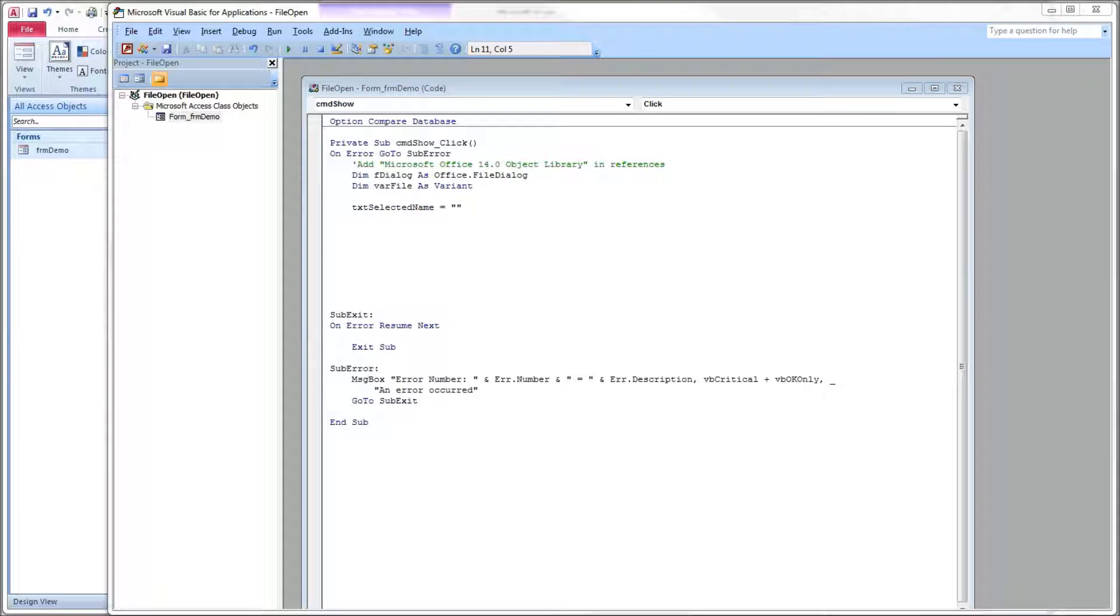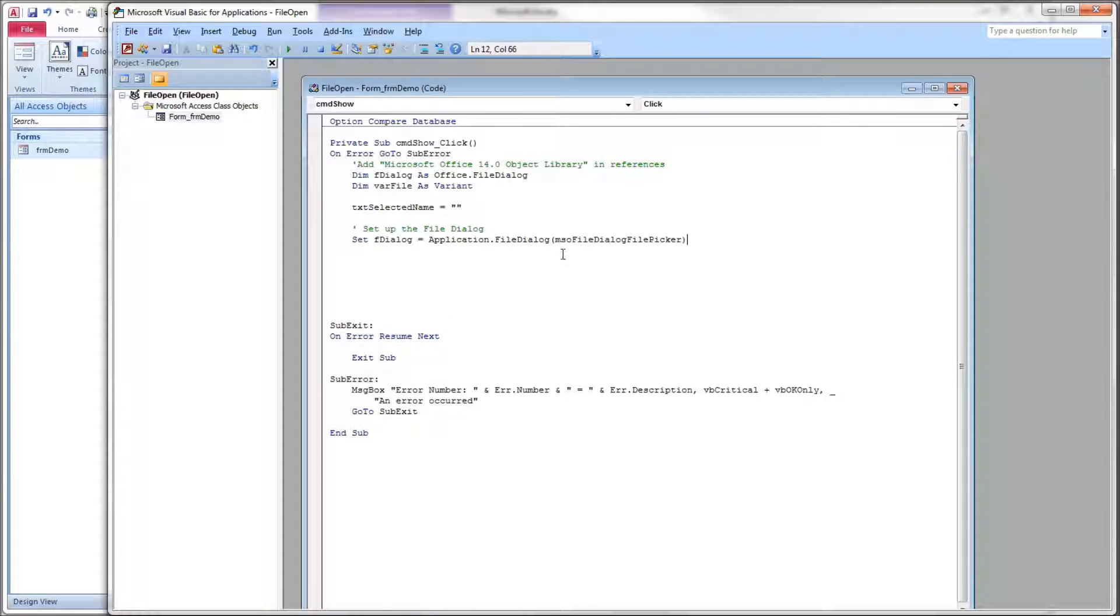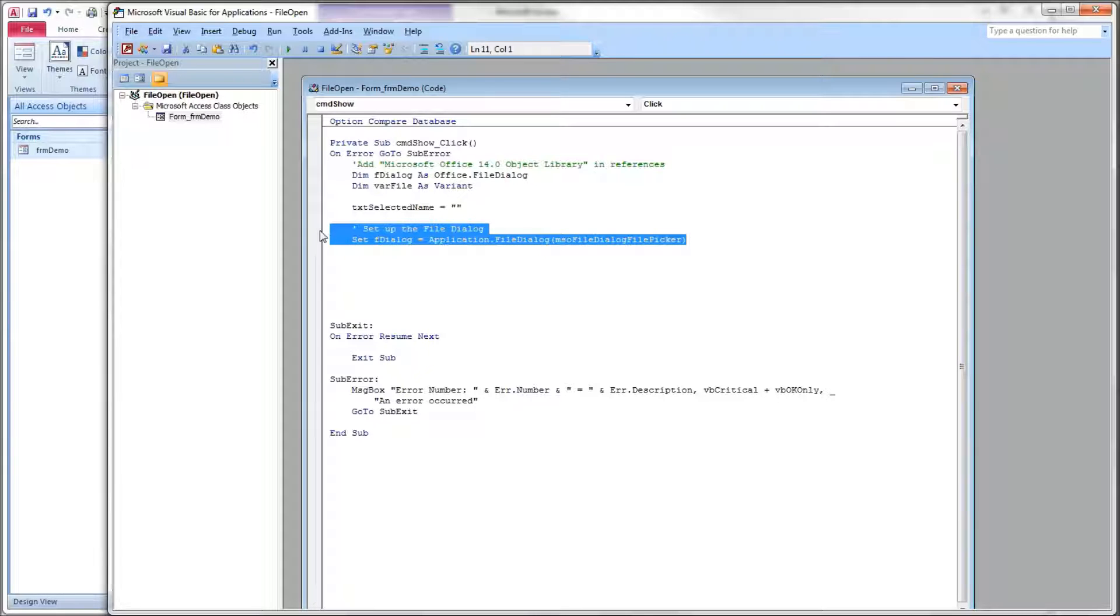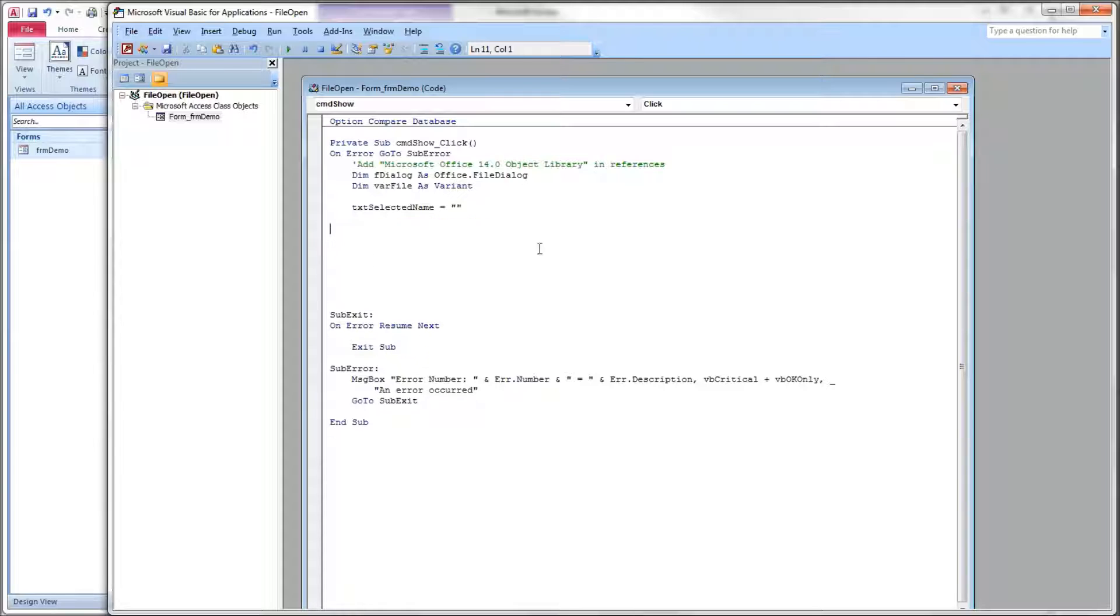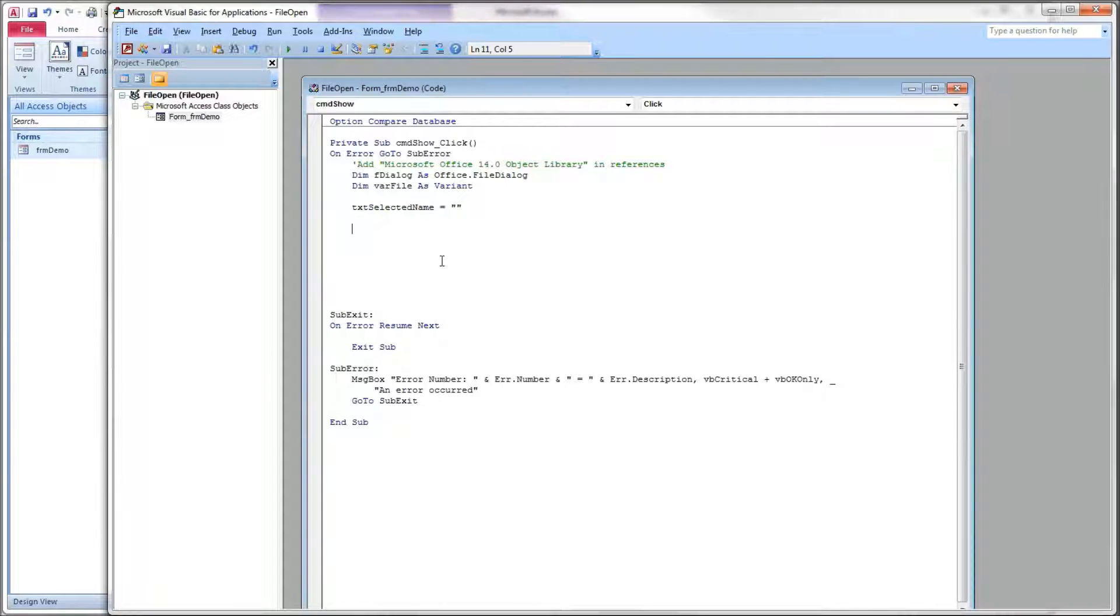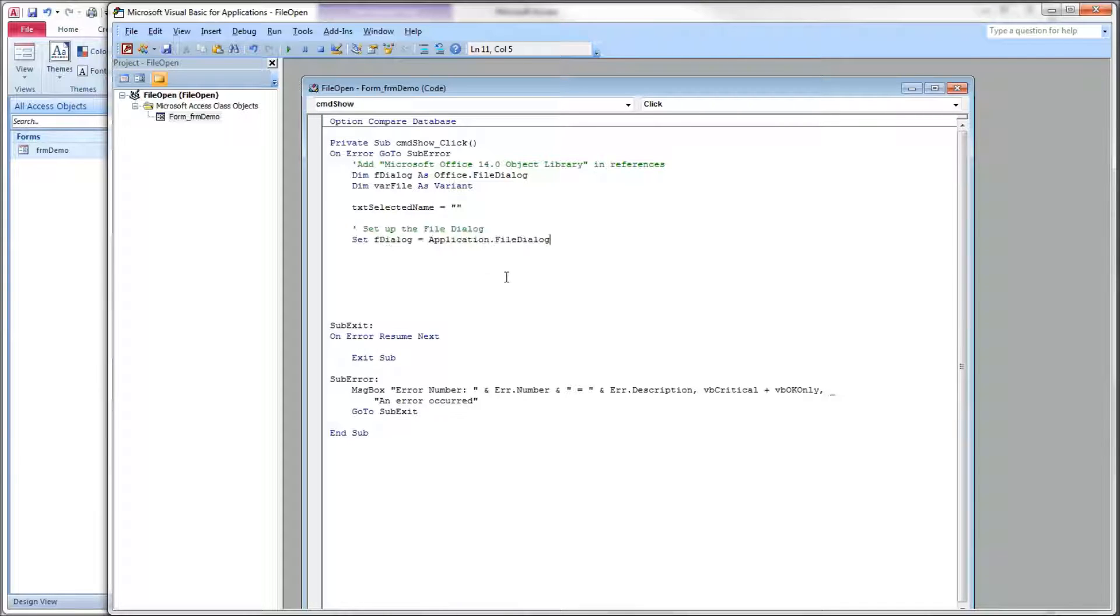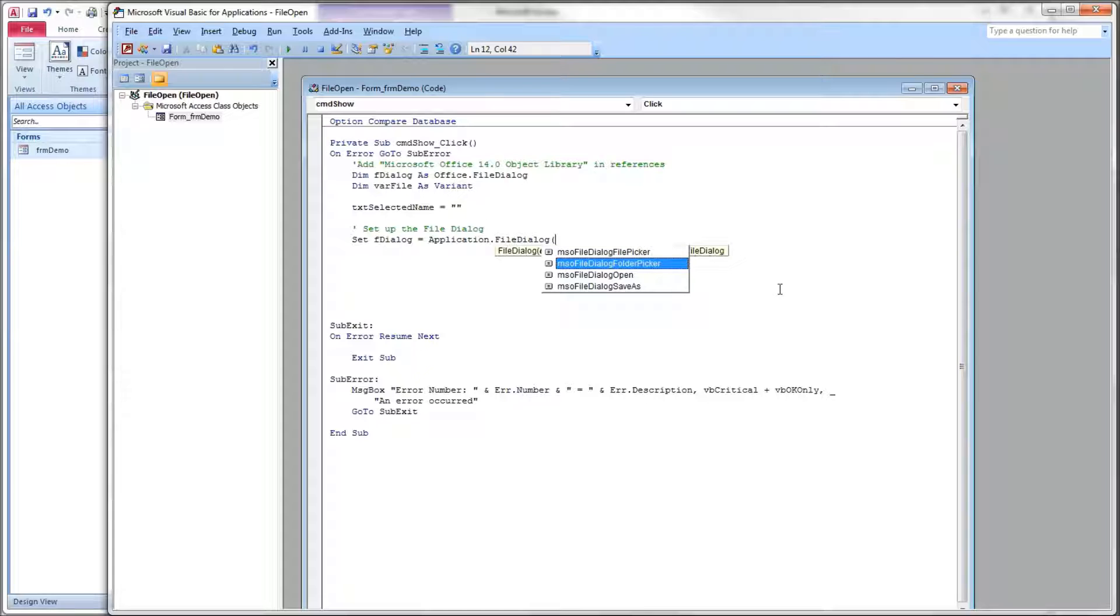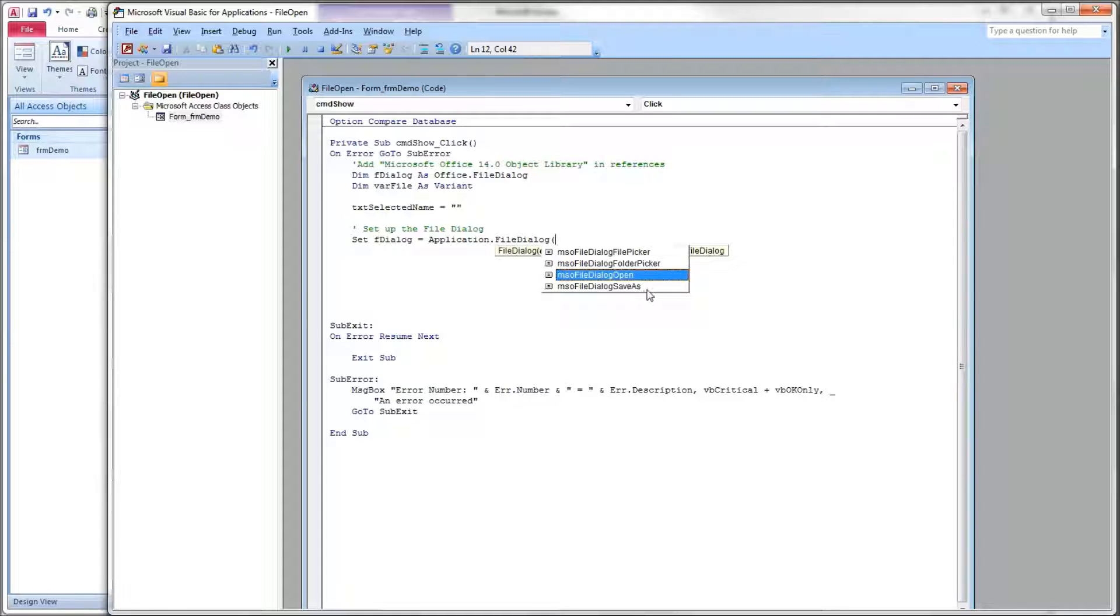The first thing we want to do then is create our file dialog object. So fdialog equals application file dialog, and then open parentheses and we get to pick what type of dialog box we want to have. We have four choices: a file picker, a folder picker, a dialog open, and a dialog save as.